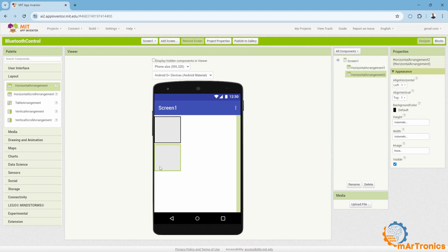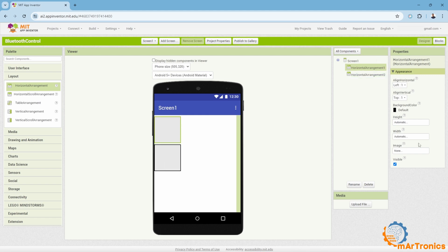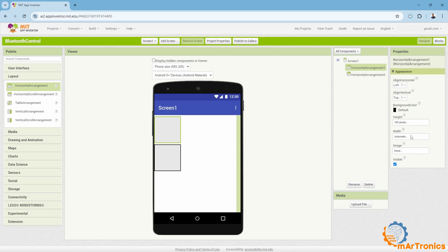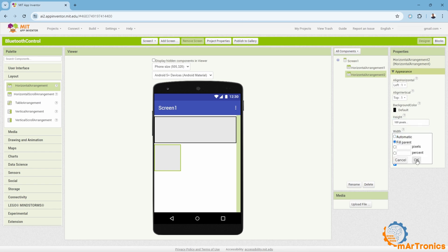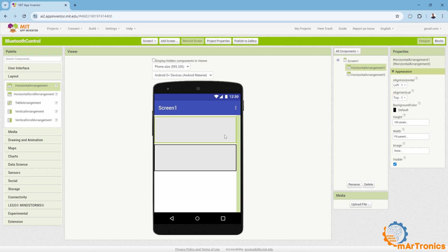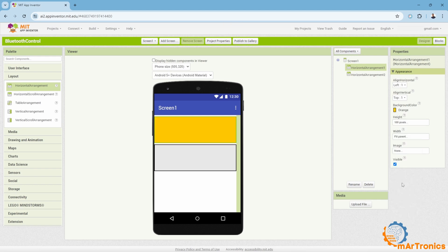In the first one, I will place the texts, and in the second, I will place the buttons. As you can see on this side, you can change the settings of the components. For the height, I will give it 100 pixels, and for the width, I will let it take all the available space. I will do the same for these, and I can also change the background color to orange, and this one to blue.